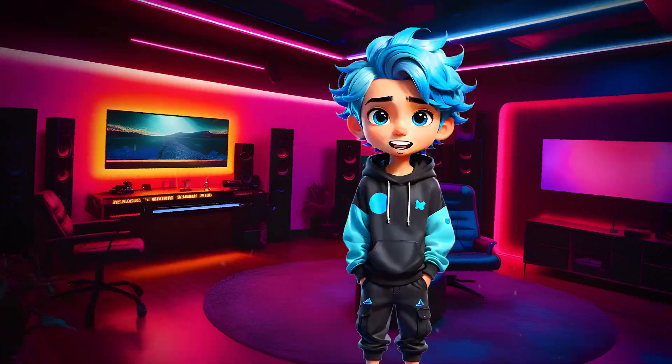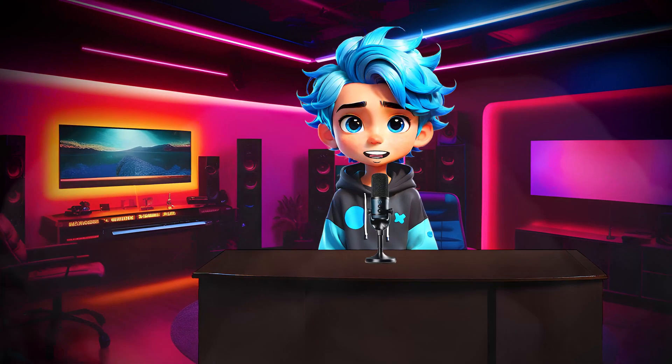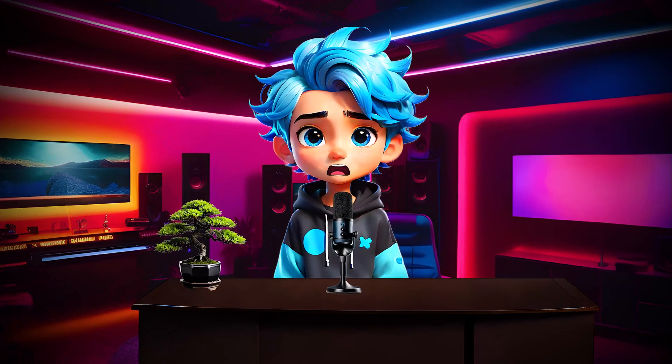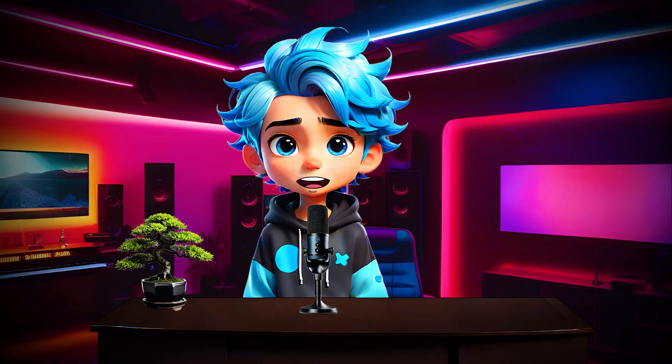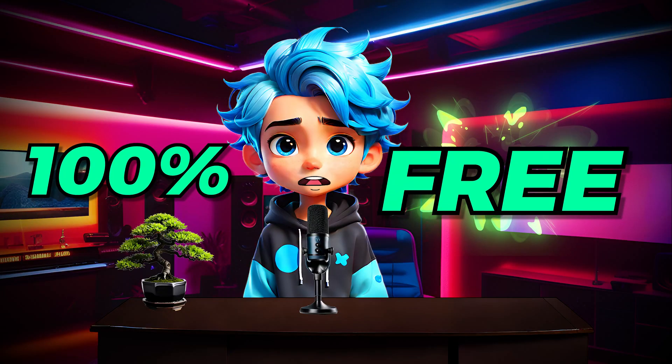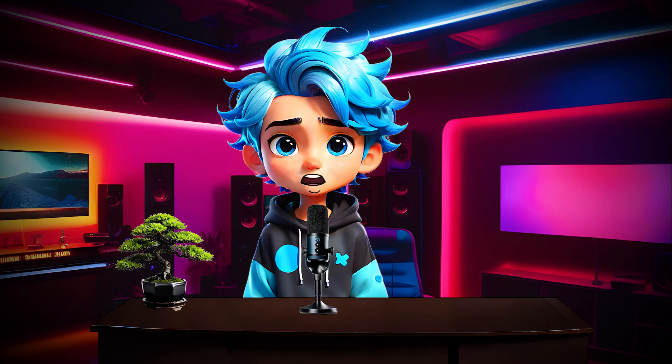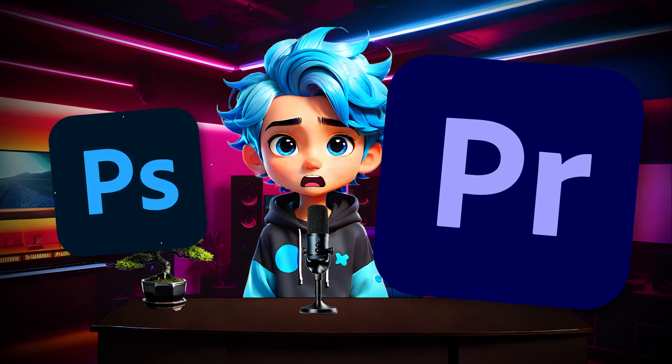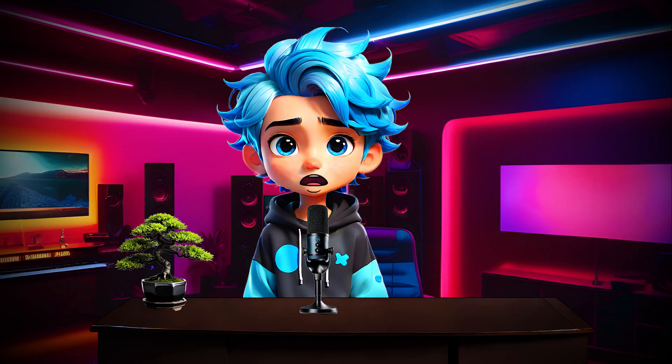Sejin here. I'm going to show you how you can create your own talking animation character for free. And I mean 100% free. You don't even need Photoshop or Premiere Pro. Let's dive right in.